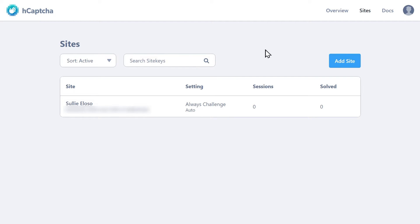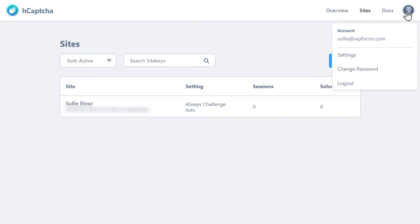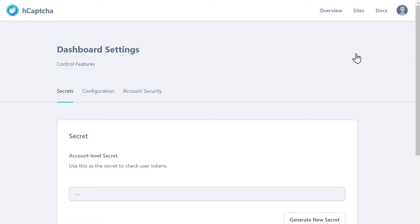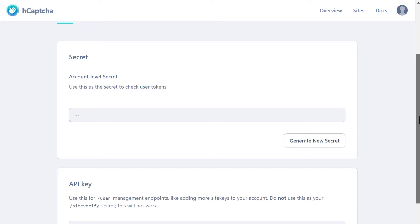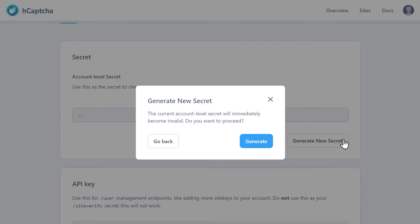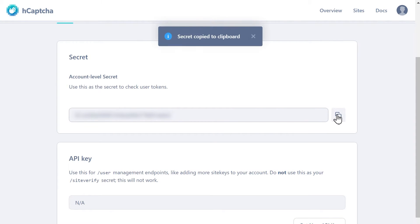The next step is to get the secret key. You may have gotten a secret key when you first signed up for your hCAPTCHA account, and if so, click on the avatar icon on the top right corner of the page and click on Settings. You should then be taken to the Secrets tab in the Settings page where you can find your secret key. You can also generate a new secret key if you like — click on the Generate New Secret Key button, then click Generate when a pop-up appears, and copy the new secret key.